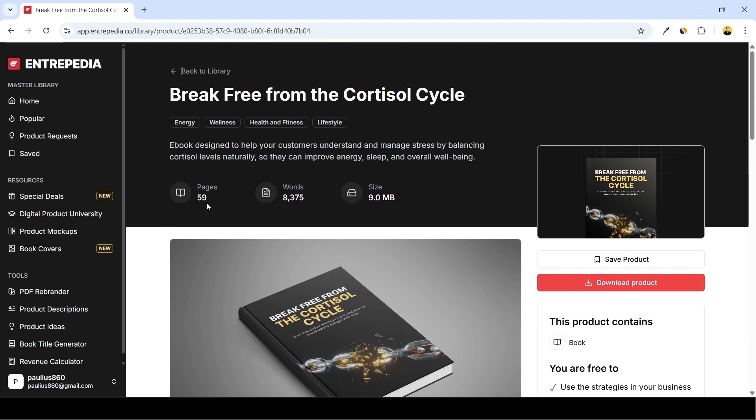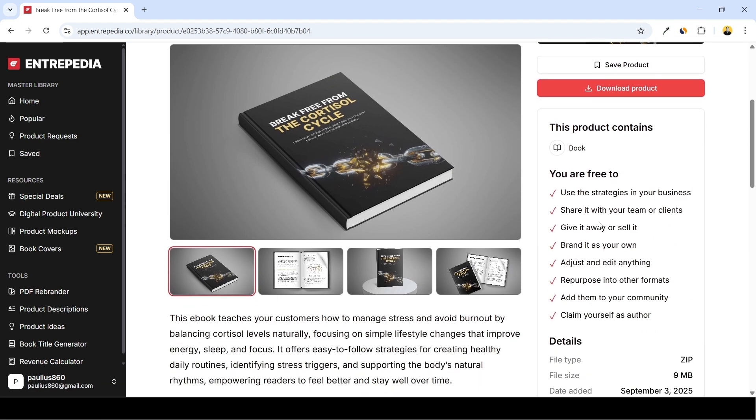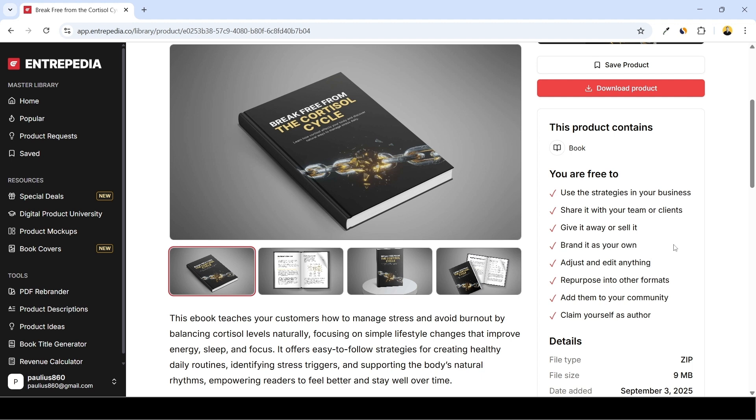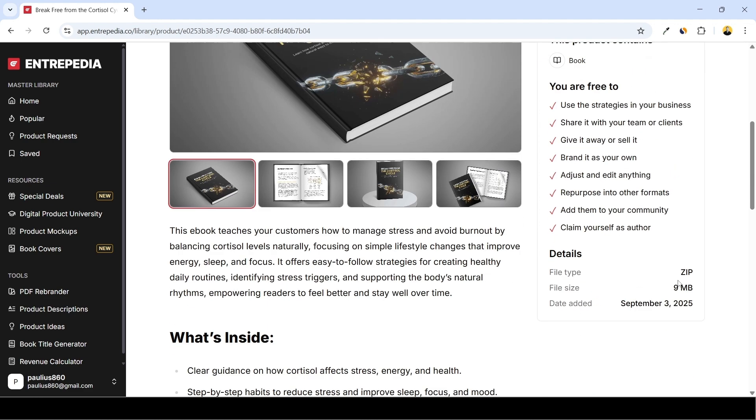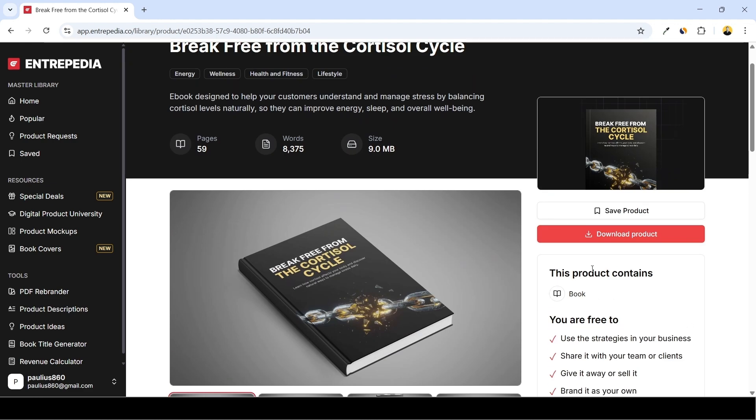So right away you can see this ebook has 59 pages and here you can see what you are allowed to do with that. So the main point is give it away or resell it. Obviously you can brand it as your own, you can claim yourself as an author of this book, as well as repurpose it into other formats. Okay, so I'm going to go ahead and download this product.